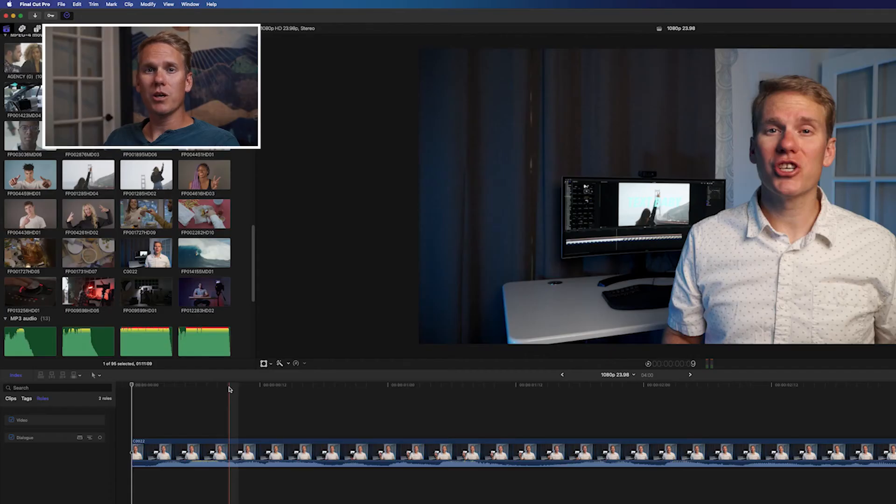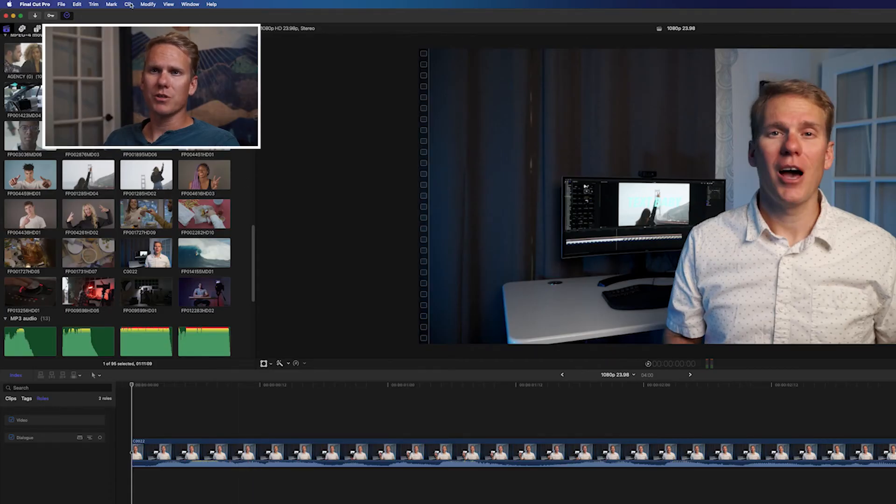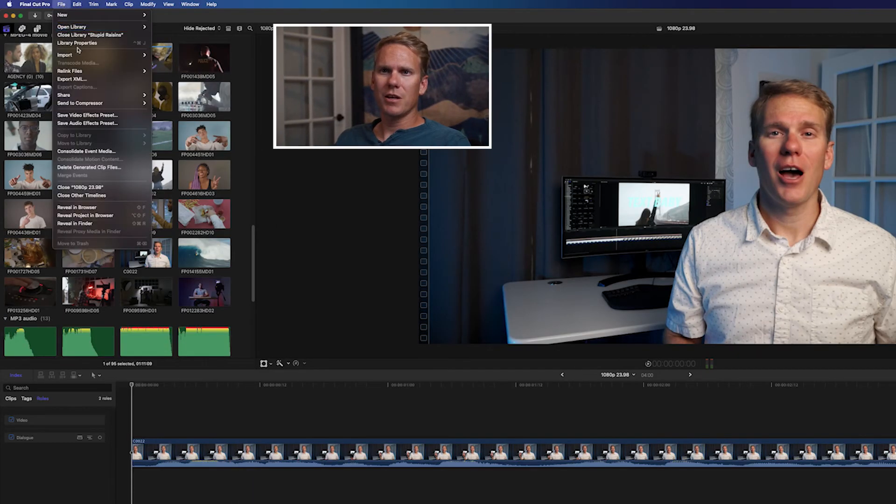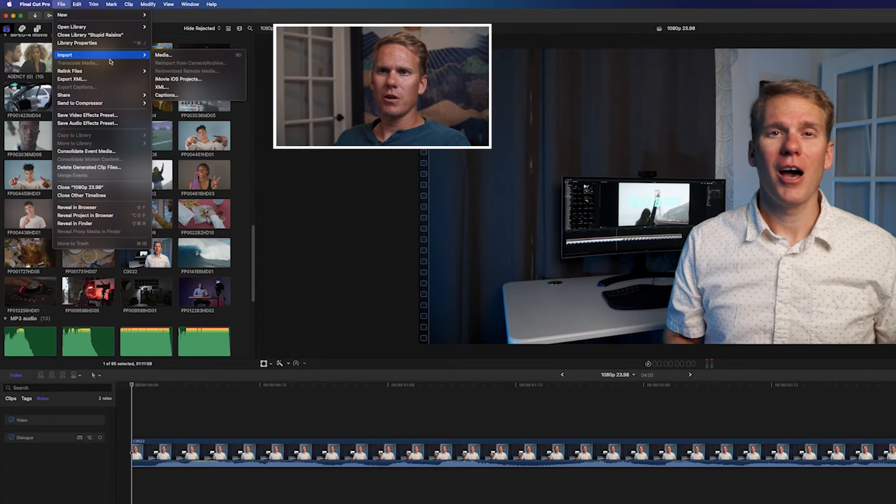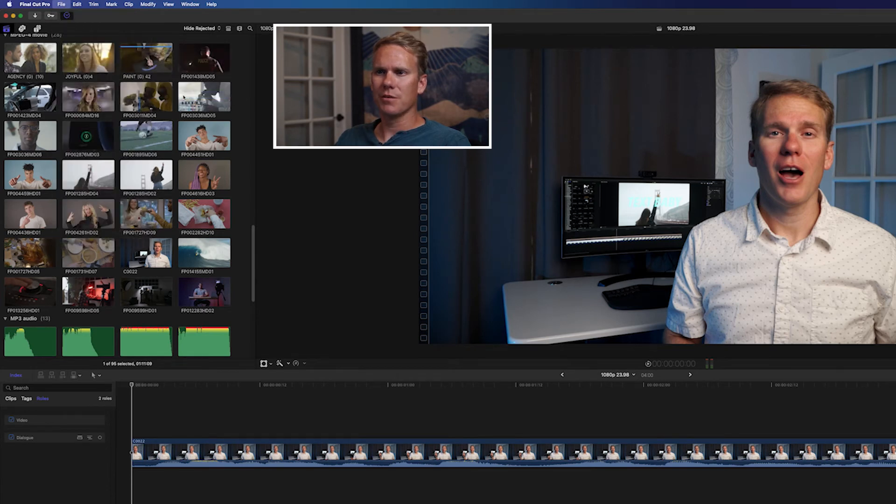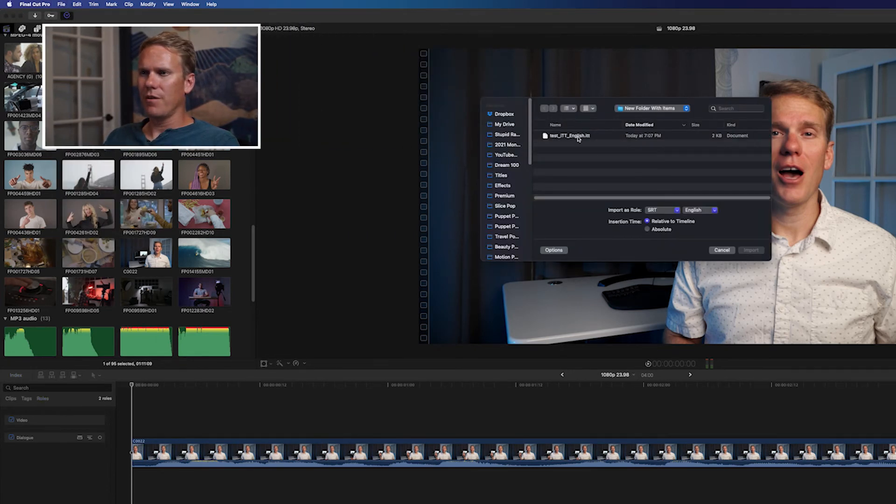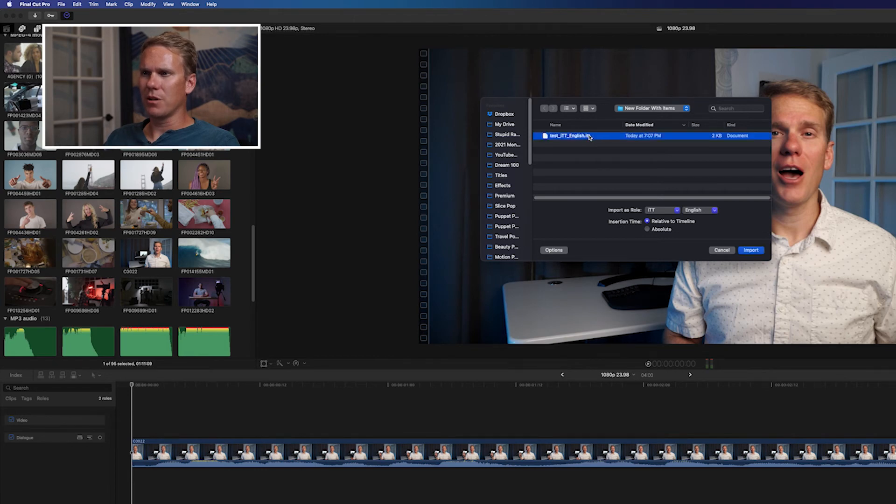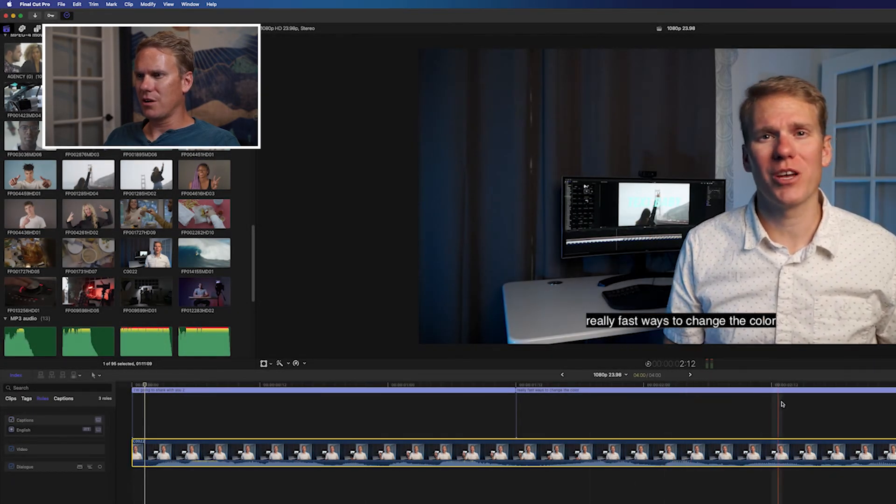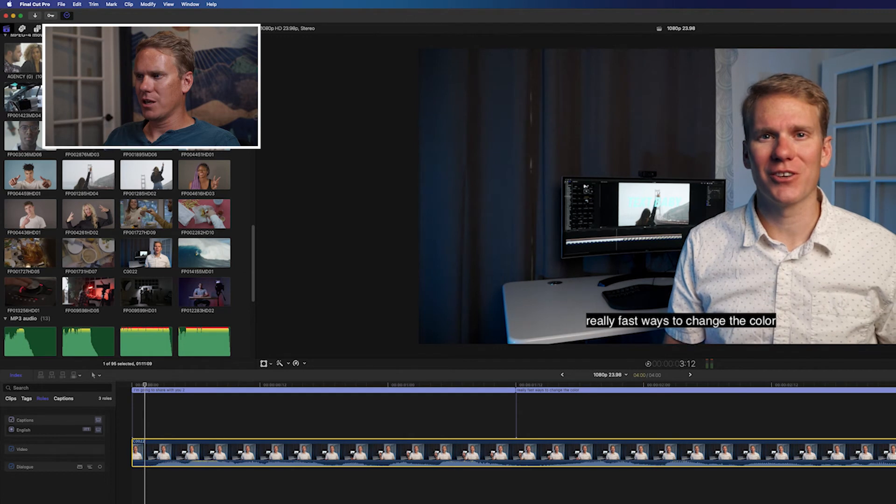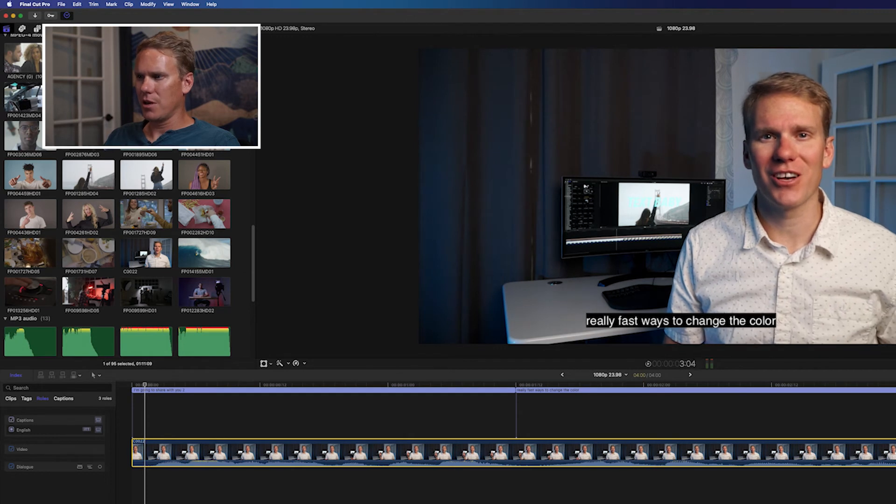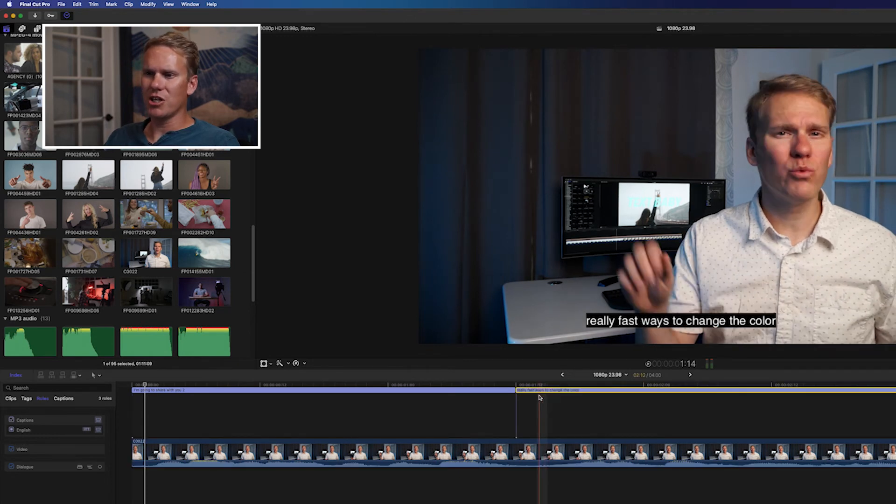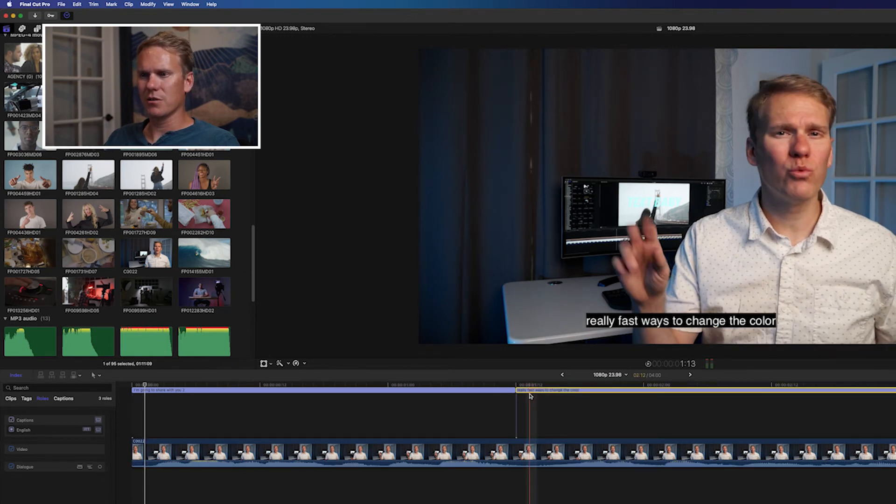You can also import captions. Go up to File, Import, select Captions. Find your captions, and then double click on them. And you'll see we've got our captions in there already set up. And if we need to, we can tweak and change and edit these, no problem.